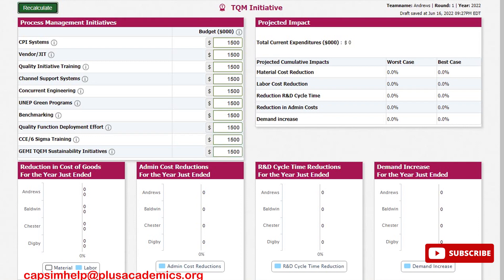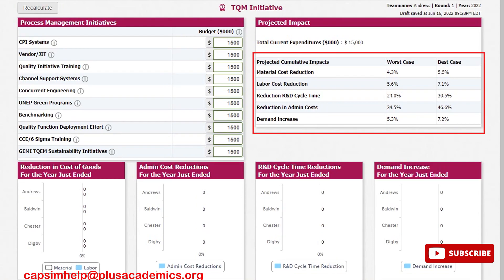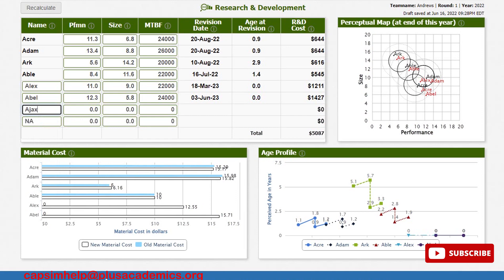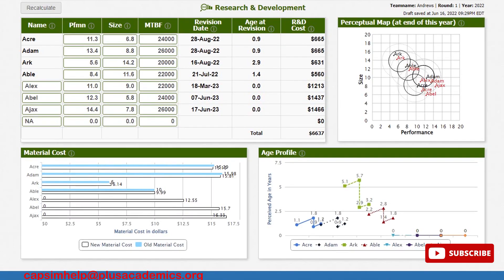When you calculate, you can see the changes on the top right of the screen showing the kind of results we'll be getting. Back in R&D, our revision dates have really changed. We also did not introduce a newer product in the LED market segment because we did not select the name, so let us do it now — Ajax. We'll give it a performance of 14.4, size of 7.8, and reliability of 26,000. When you calculate now, the product will come out by July 17 next year, 2023. We are done with R&D and can now go to Marketing.